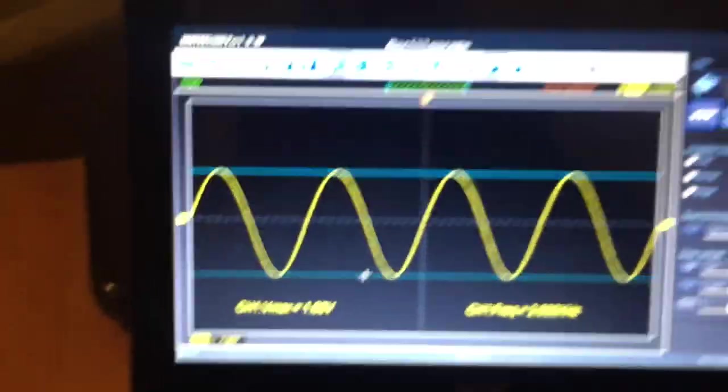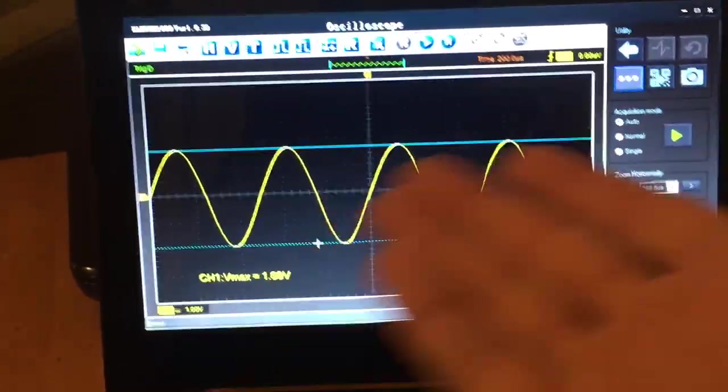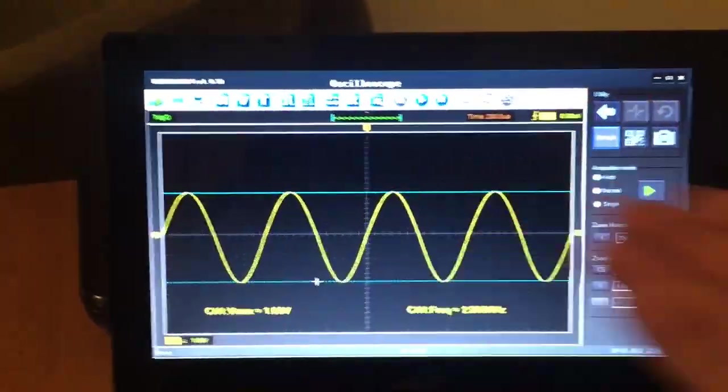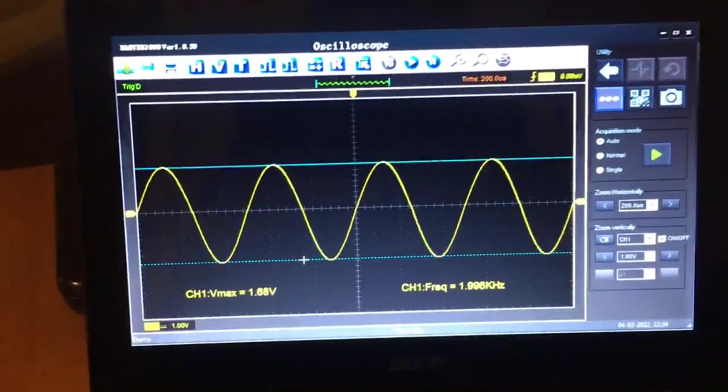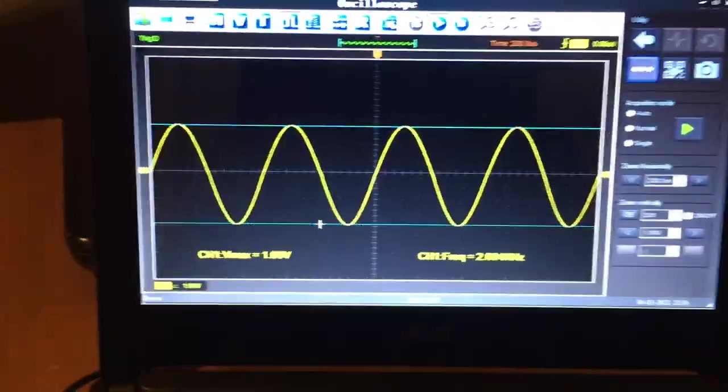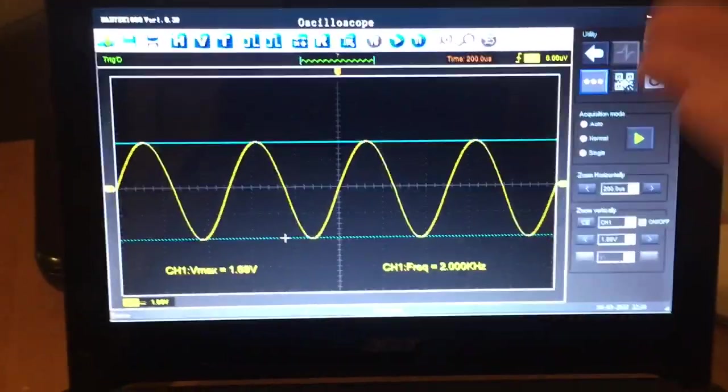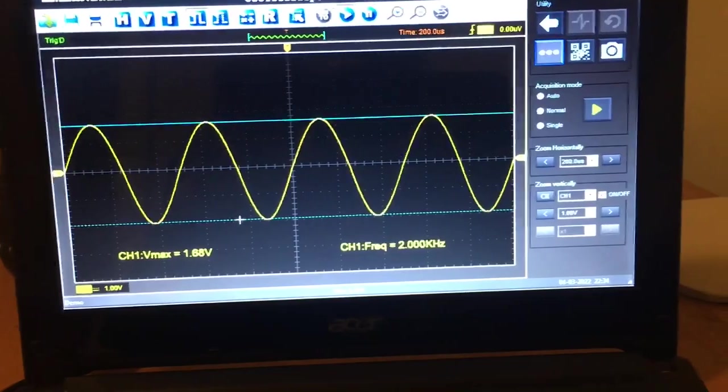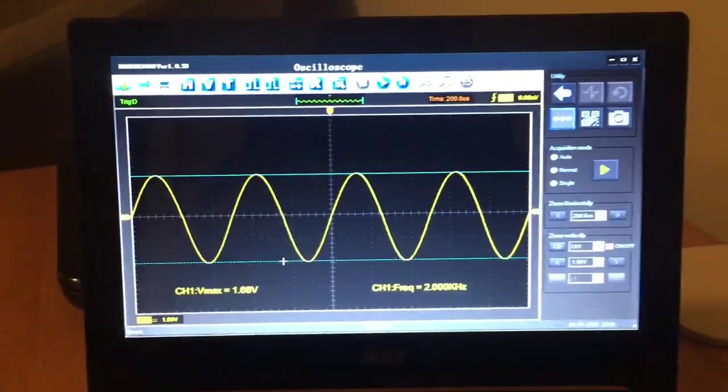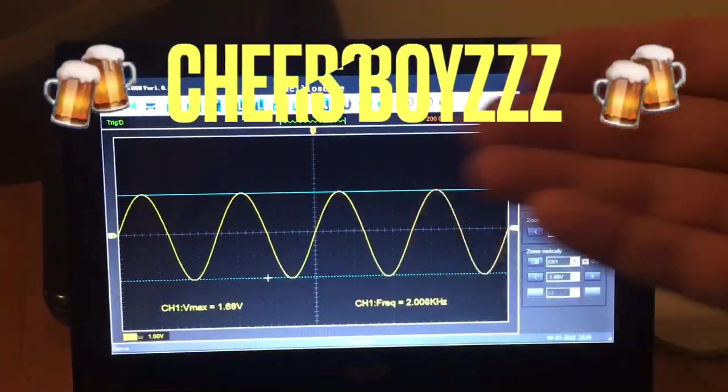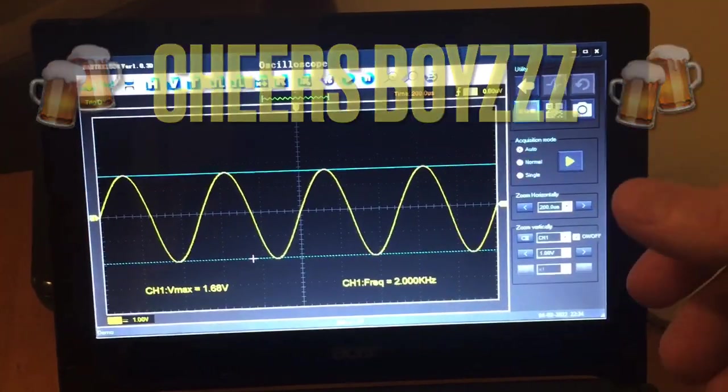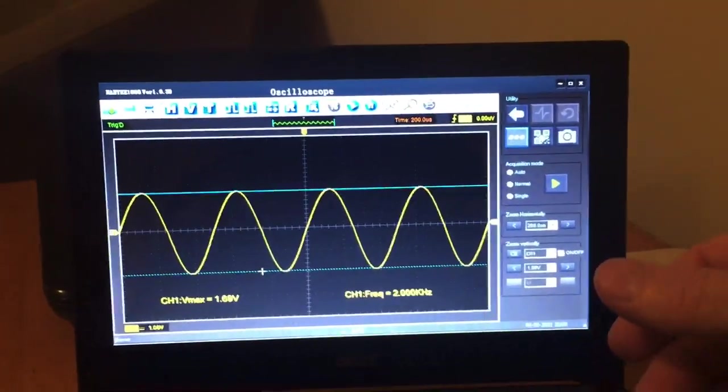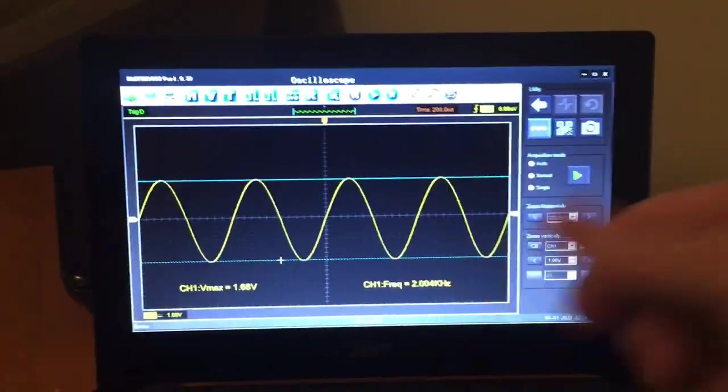That's the measure and cursor function on the Hantek. You see guys using the Hantek on YouTube from time to time. If you use those functions, those utilities, that ups the utility of the scope that much more. They're very handy indeed. I hope that made some sense.